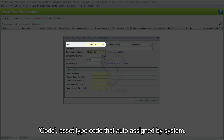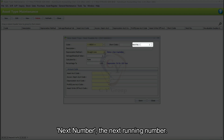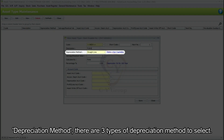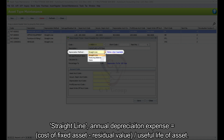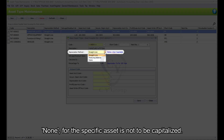Code: the asset type code auto-assigned by the system. Short Code: a code that will be added in asset maintenance. Next Number: the next running number. Description: a description for the fixed asset type. Depreciation Method — there are three types: Straight Line (annual depreciation equals cost of fixed asset minus residual value divided by useful life), Reducing Balance (annual depreciation equals depreciation rate multiplied by book value at beginning of year), and None (for assets not to be capitalized).